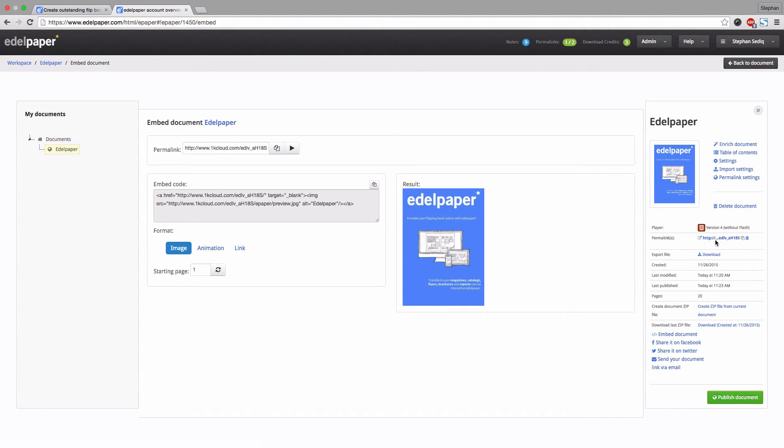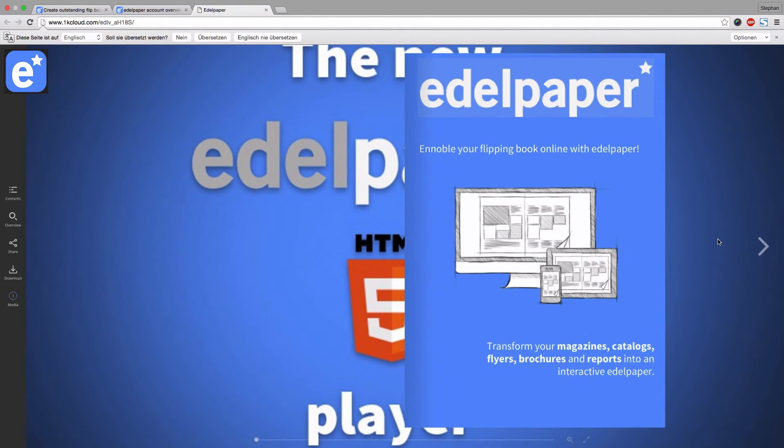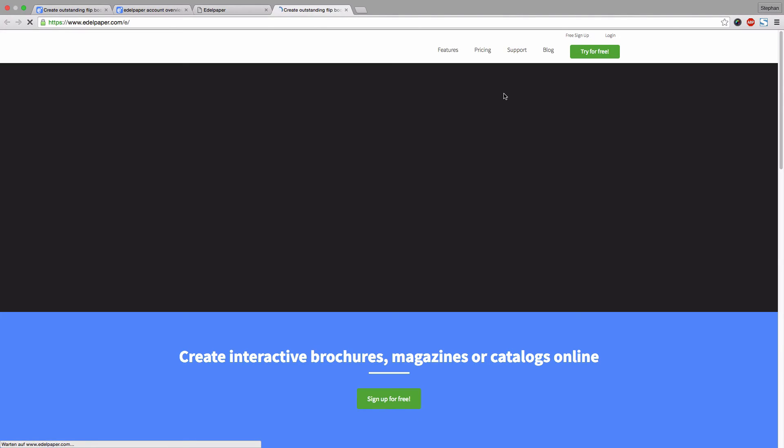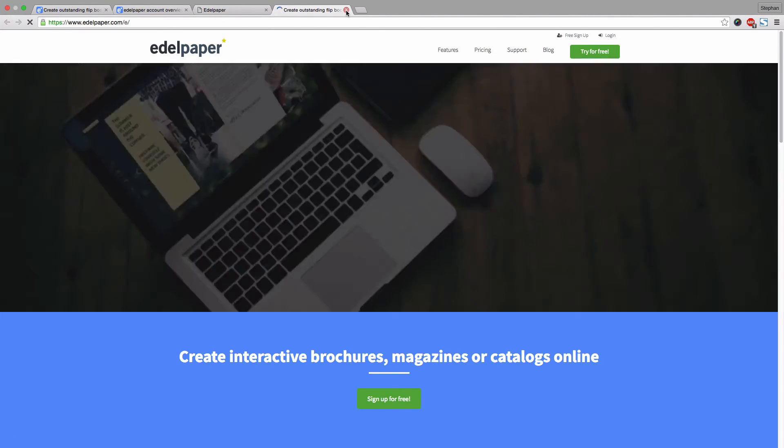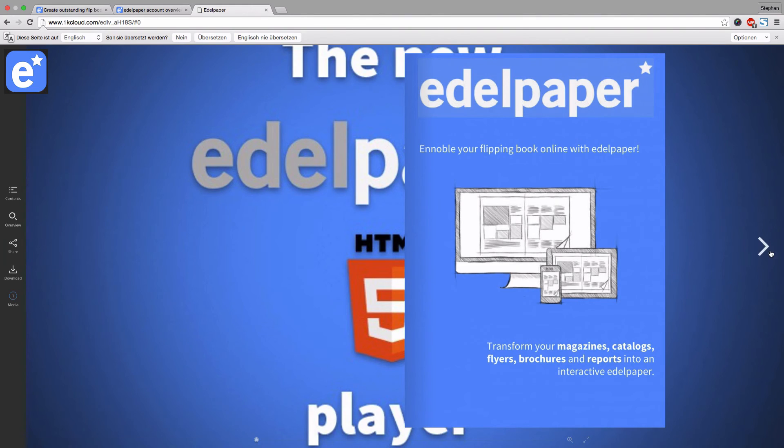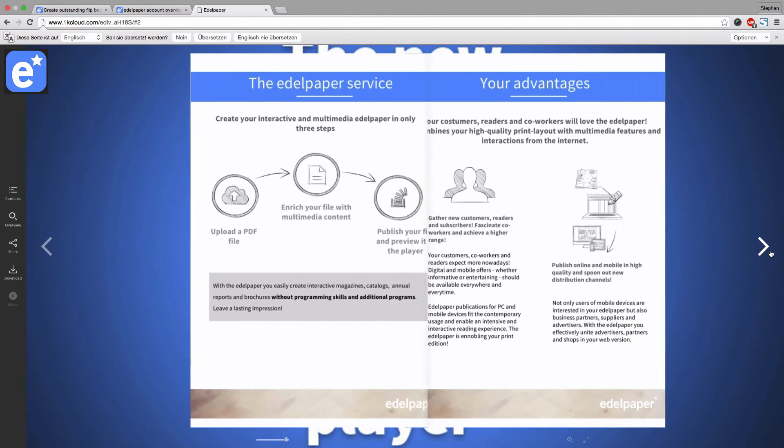Now let's have a look at what we've created. Open your permalink. As you can see our multimedia elements have been applied.